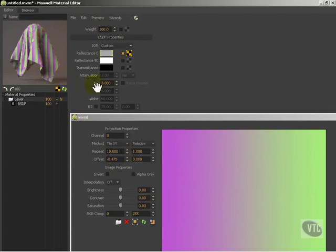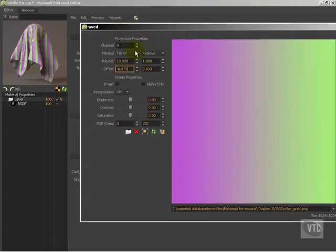This is one of those things where you're going to season these settings to taste depending upon the object that you're actually attempting to map this onto. You really aren't going to tweak these settings too often unless you've got something in particular that you're trying to accomplish. But it's important to understand what they do.